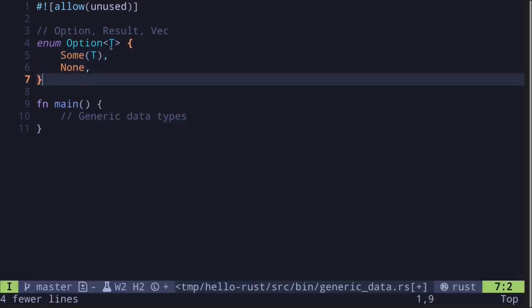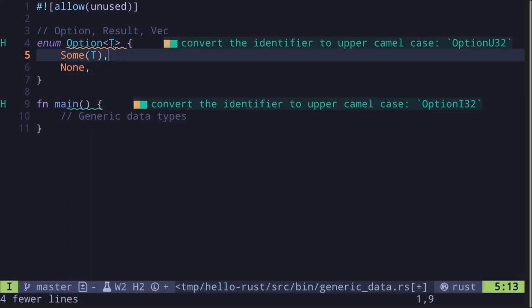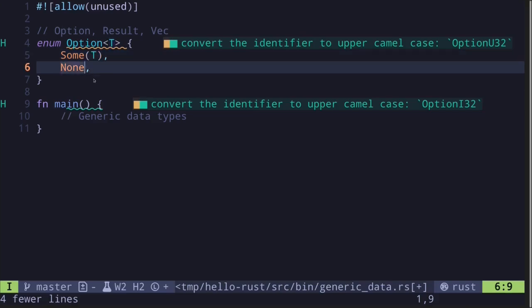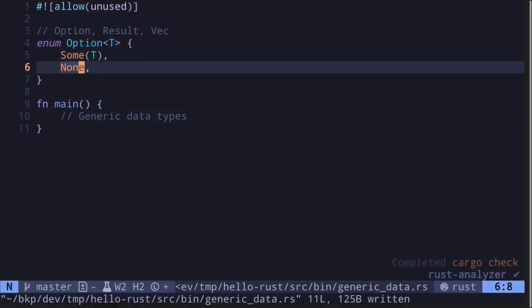It is a generic data type. The placeholder type here is named T. The value of this type can either be a Some with some value of type T or None. So this is how an Option is defined.